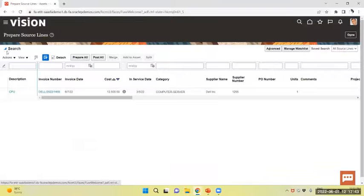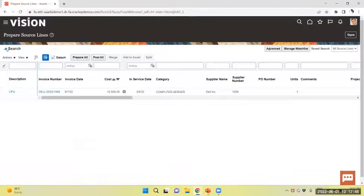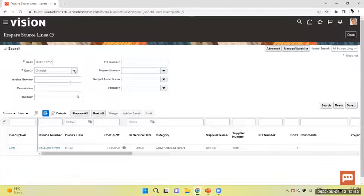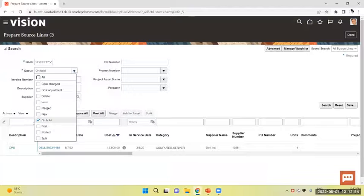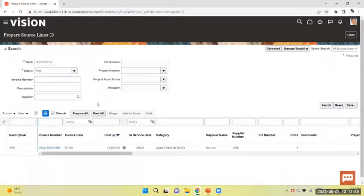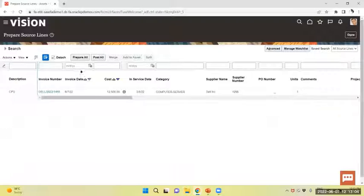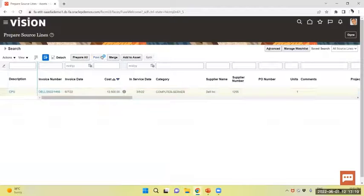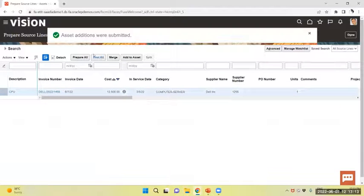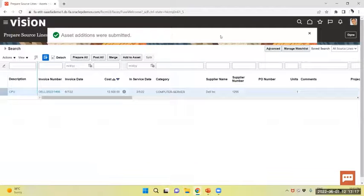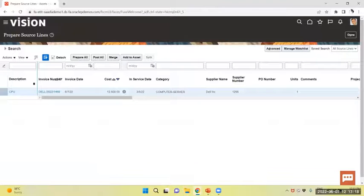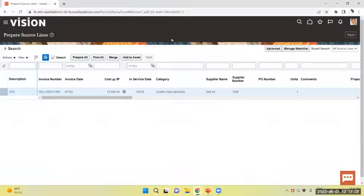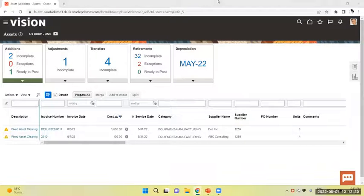Now I will search and I will select and post on. This will trigger post mass addition and this will also add my asset to my asset book. I will monitor the same through my ESS page.